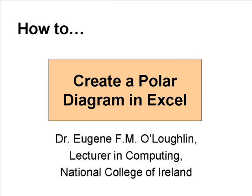Hi everybody. This is Eugene Lachlan, lecturer in Computing at the National College of Ireland. And in this video, I'm going to show you how to create a polar diagram using Microsoft Excel.